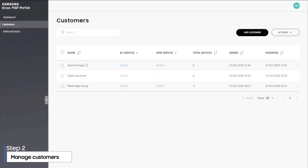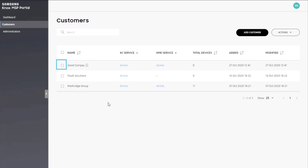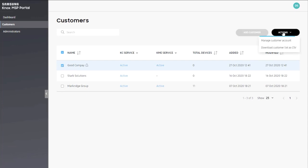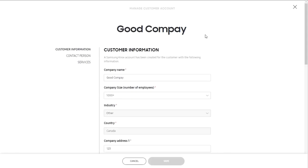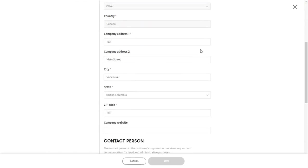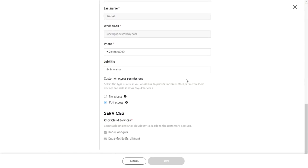To update a customer account, select the account which you want to modify. From the actions drop-down, select manage customer account. Here you can update customer info such as their company name and address. You can also change their access permission or add a new service.